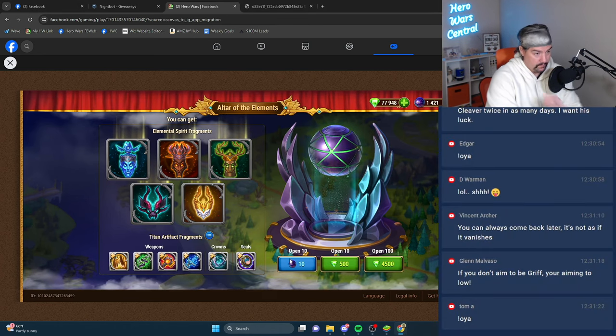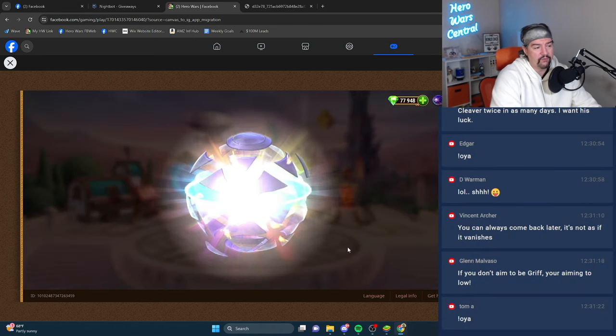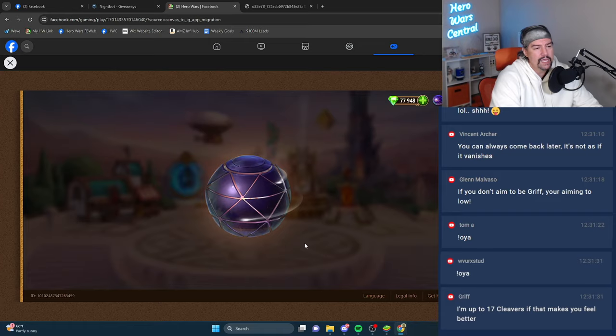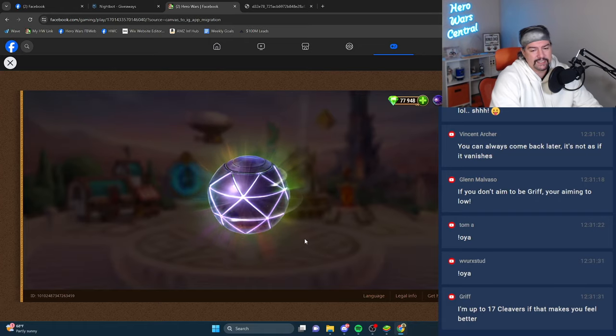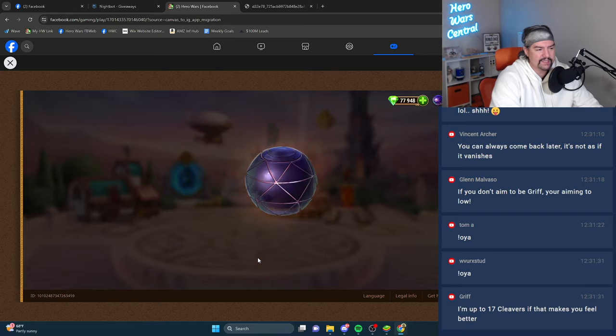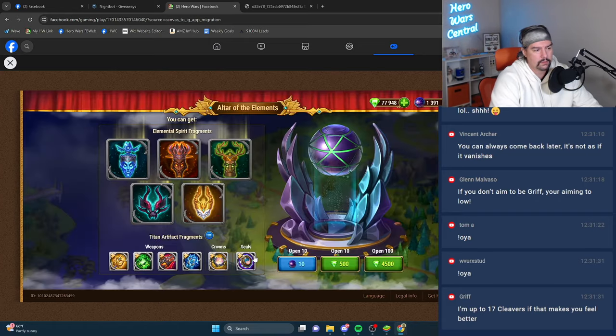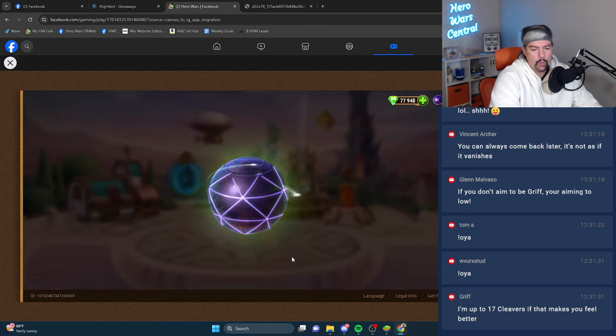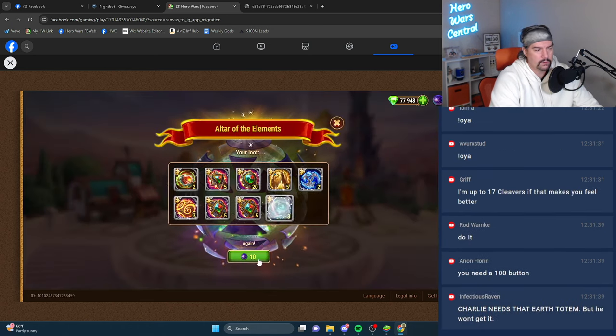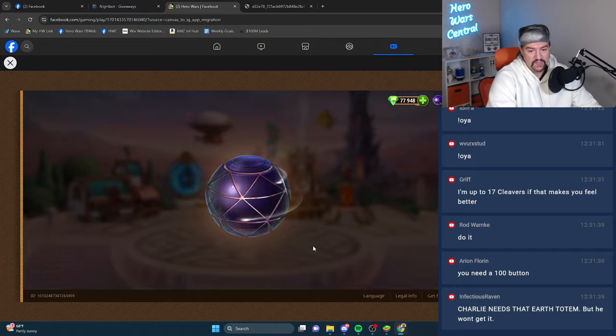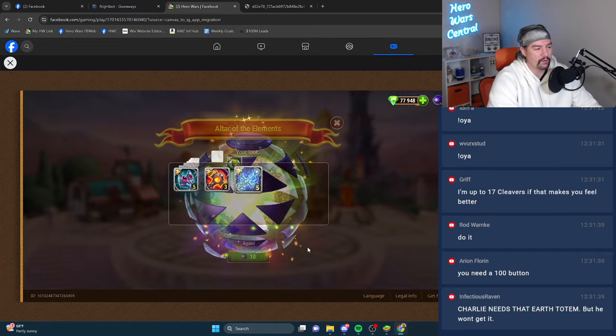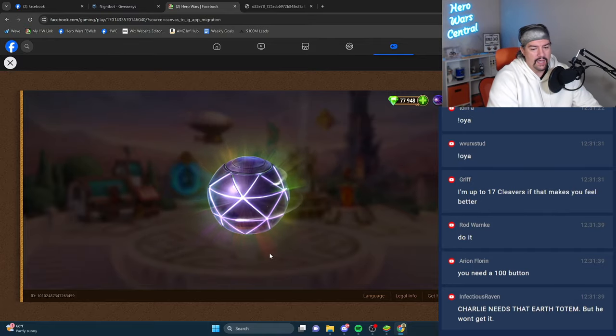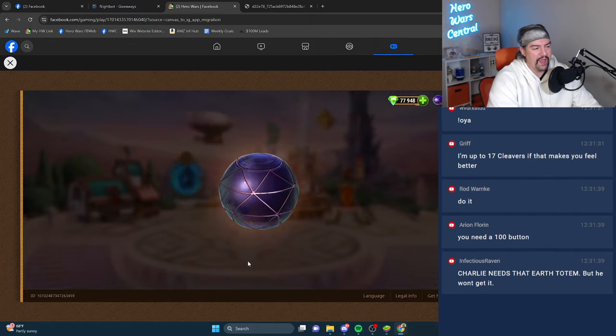It'd be cool to get a totem. The problem with opening up 1400 big money blue balls though, is I got to do them 10 at a time. So it's going to take me forever. Do you need a 100 button? I definitely do. I do need that earth totem. I don't know. We can open up 1000.